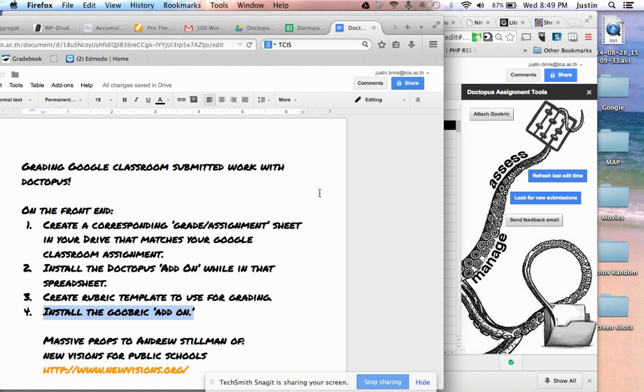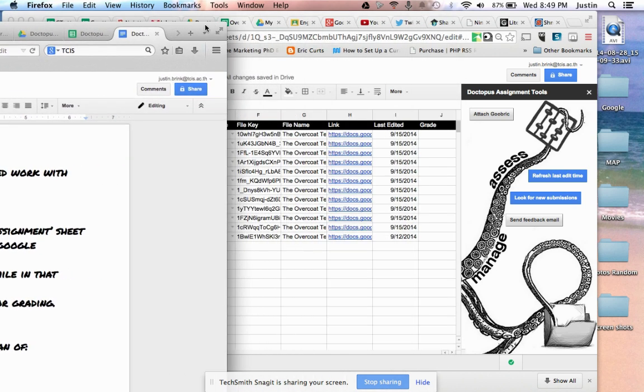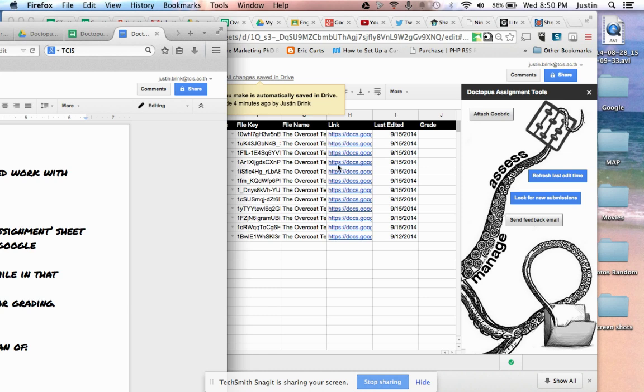So in Doctopus, we've just successfully ingested all of our classroom assignments from Google Classroom, and here they are.